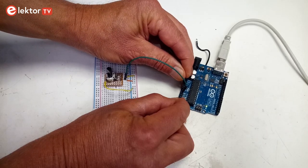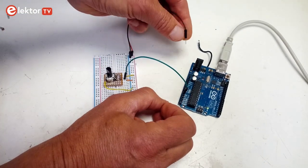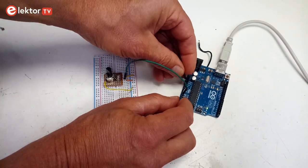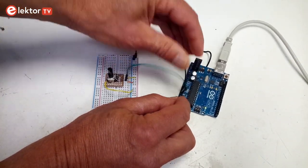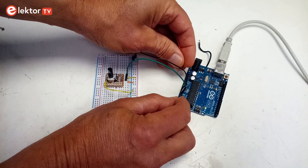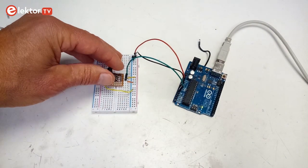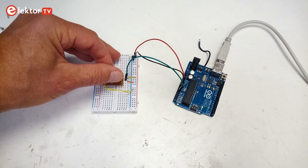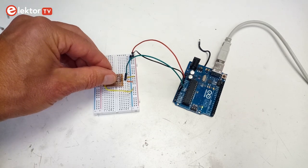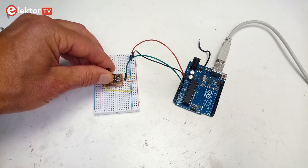Let's write that on our board. I put a potentiometer on a breadboard with one side connected to ground and the other side to plus 5 volts, and the wiper connected to pin A0. After uploading the sketch to the board and opening the serial monitor, we see the following output. When we turn the potentiometer, the measured value changes from 0 to 1023, exactly as expected.